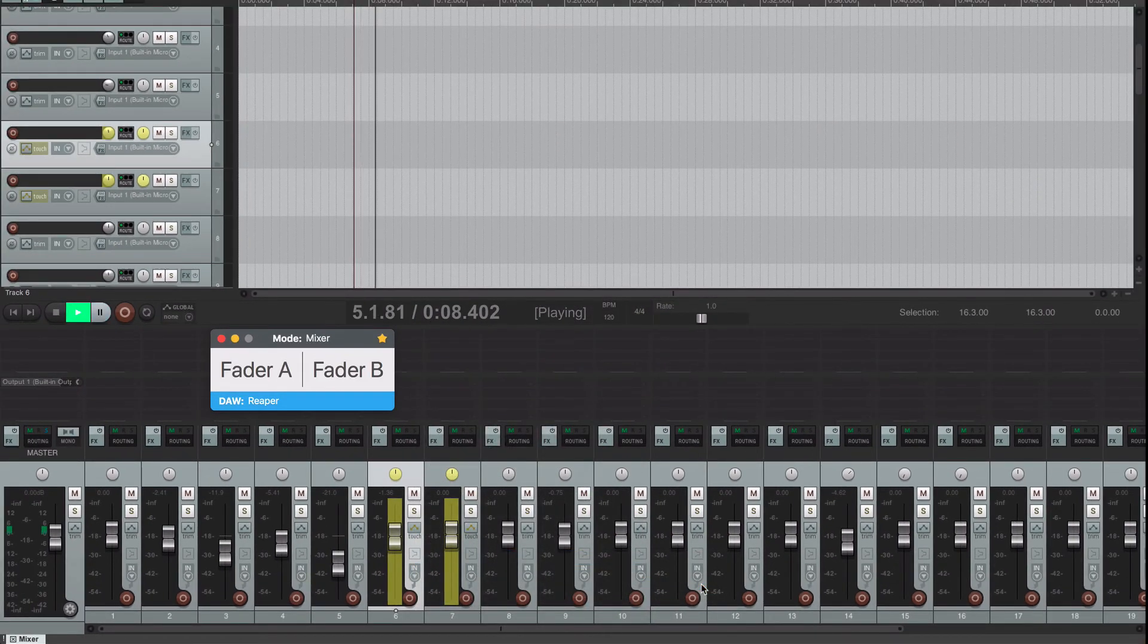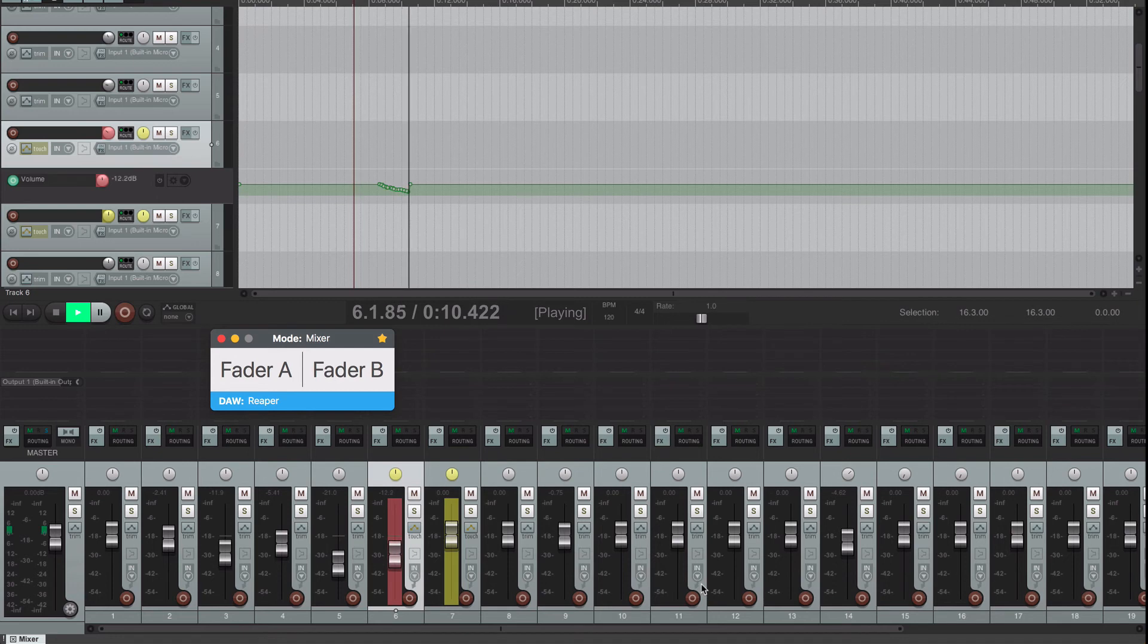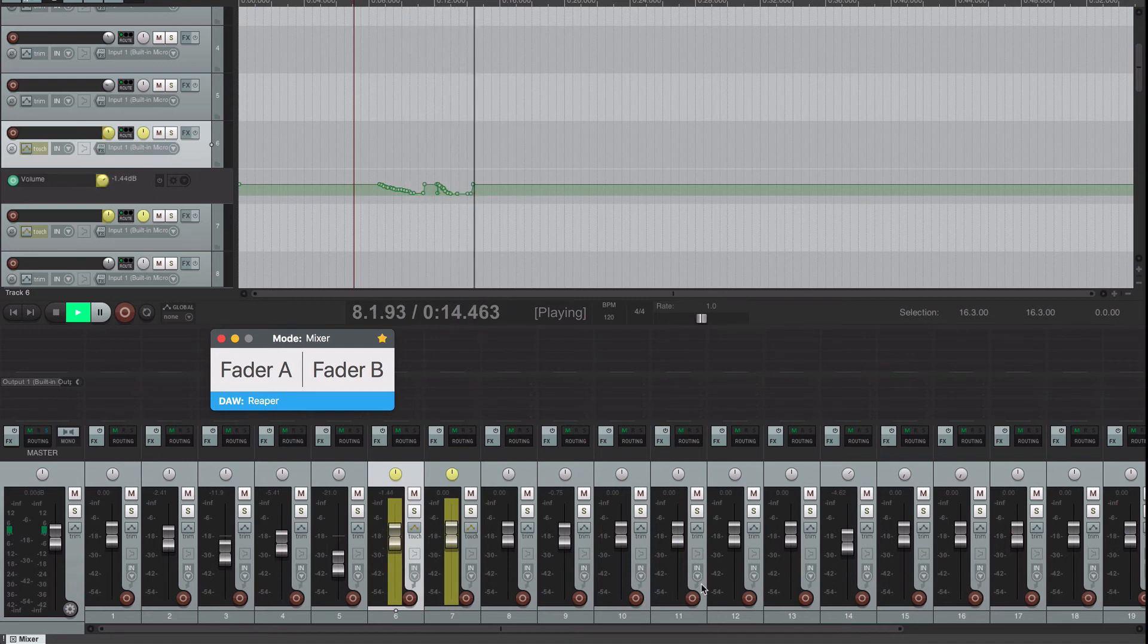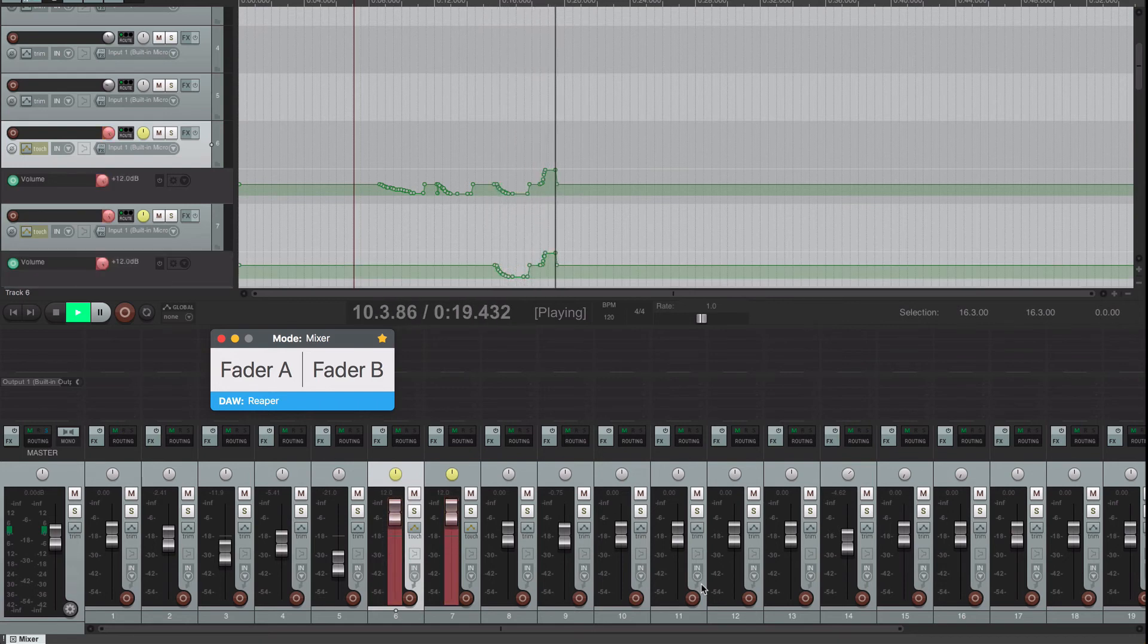Once you release the finger, the fader will return to its original position. You can even automate two faders at the same time. Faders in touch mode will work this way.